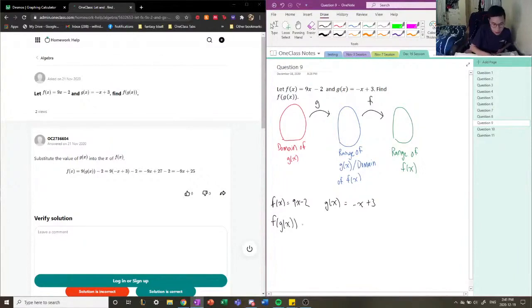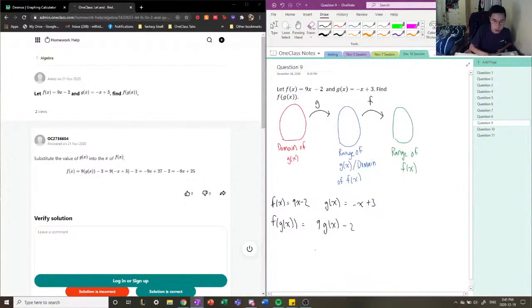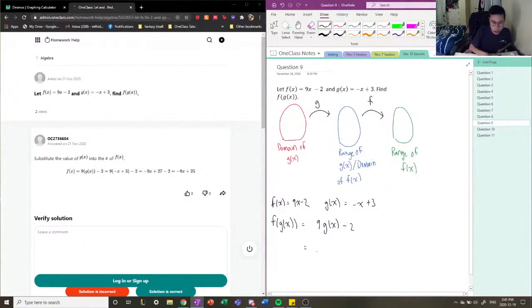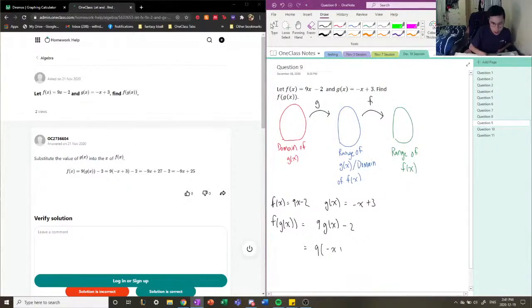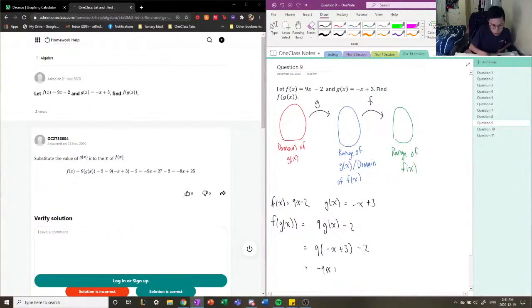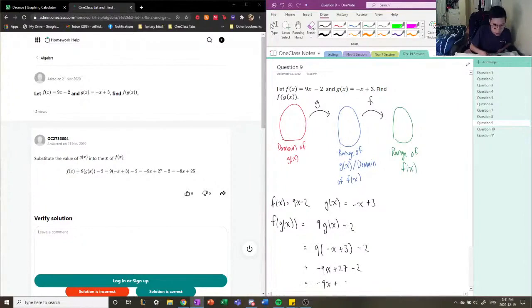So if we were to plug it in, we get 9 times (-x + 3) minus 2, and we get -9x + 27 - 2, and we get -9x + 25.